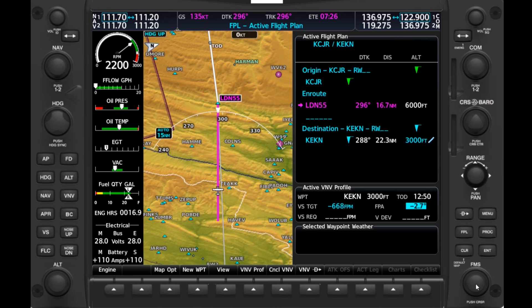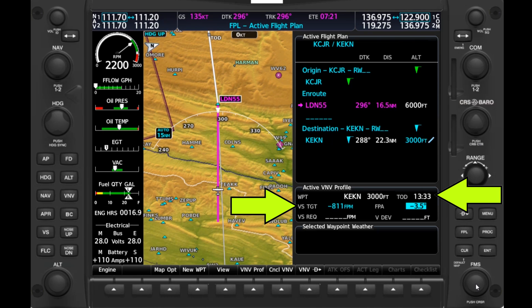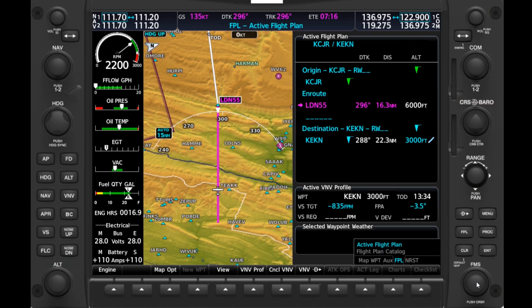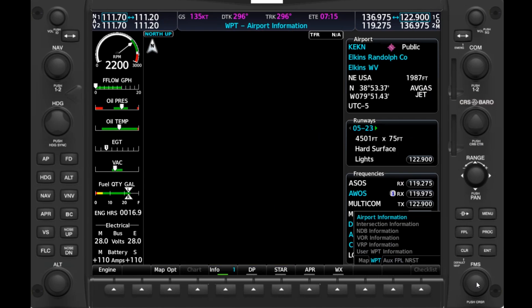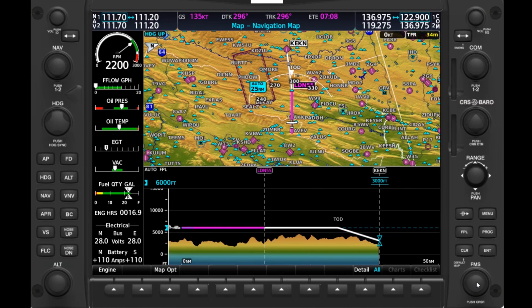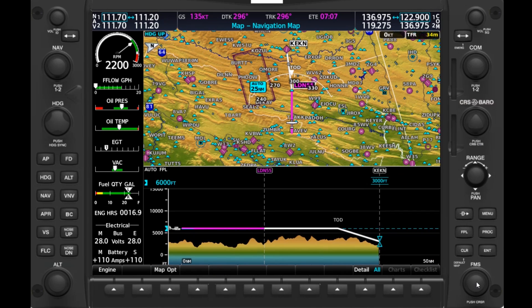This also affects our target vertical speed in feet per minute, as well as the estimated time until we reach Top of Descent. Now if we check that profile on the Map page, we have a bit more clearance in the descent.